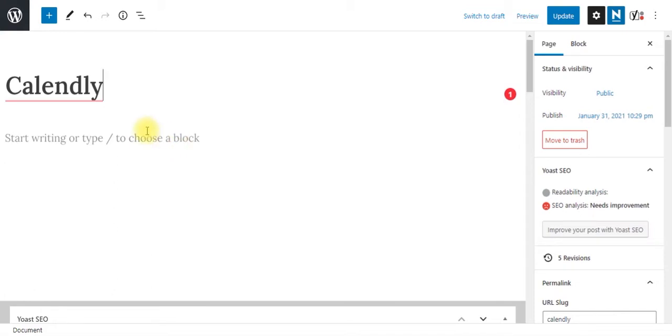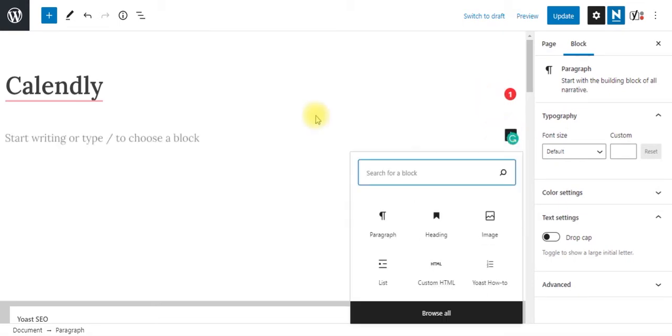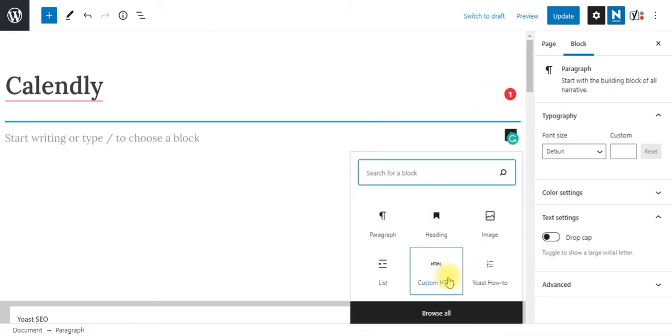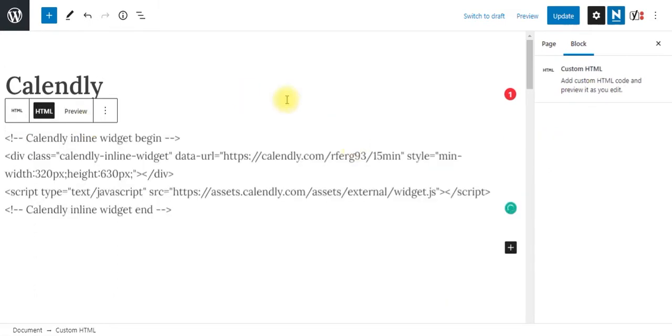So if I click into this, right now we're just creating a text box element. So I'm going to click onto this plus button and search for custom HTML. And I'm just going to paste in that embed code. I'm going to click update.